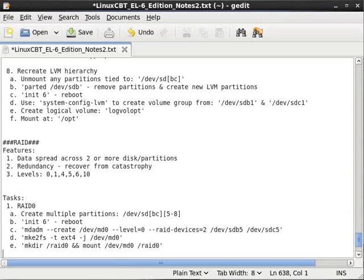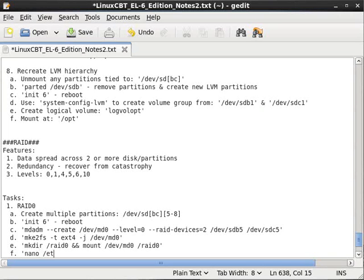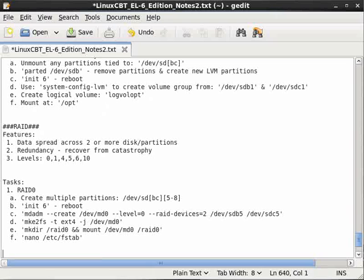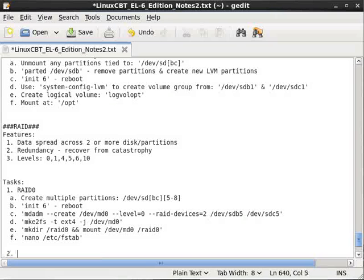Then we'll wrap up by modifying the persistent file or the file system table file, /etc/fstab. Then we'll move on to the other sets.